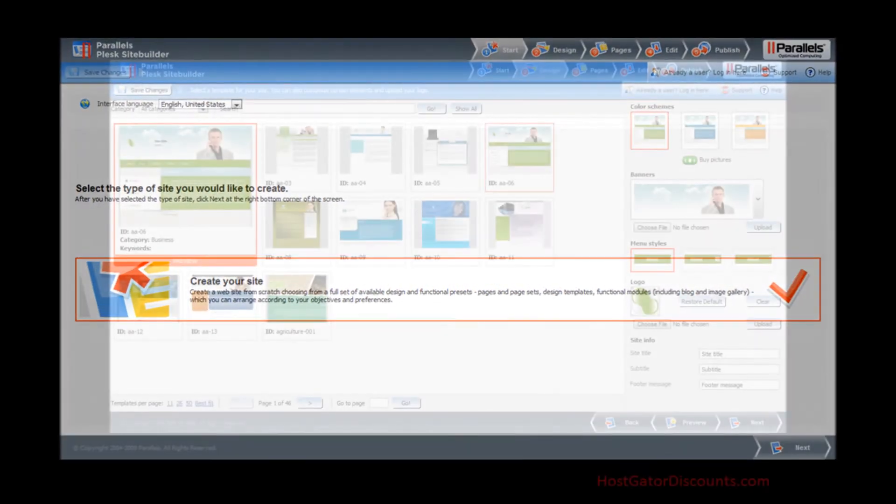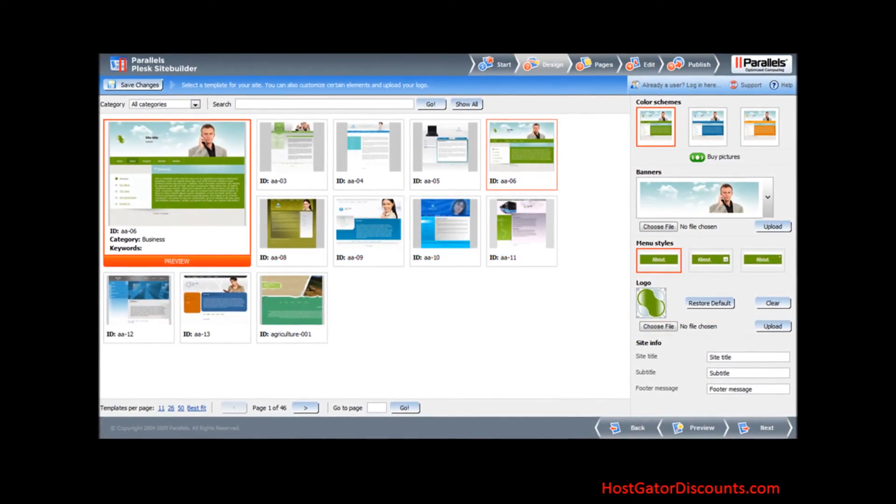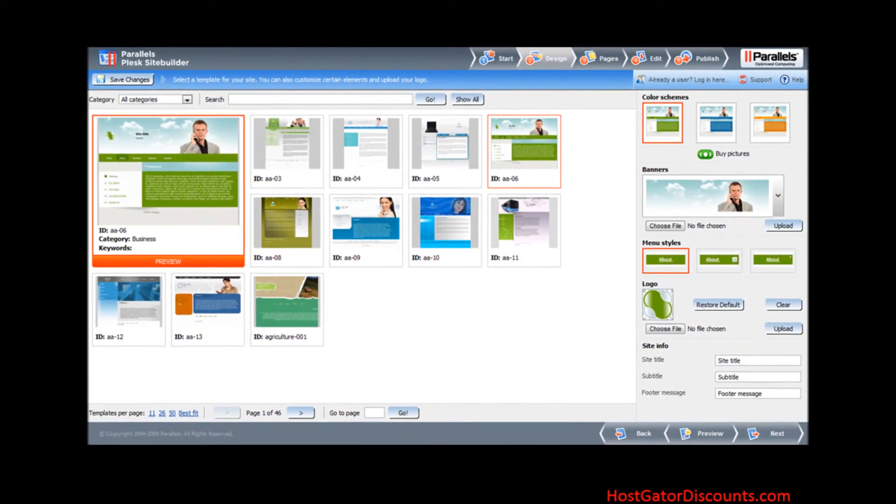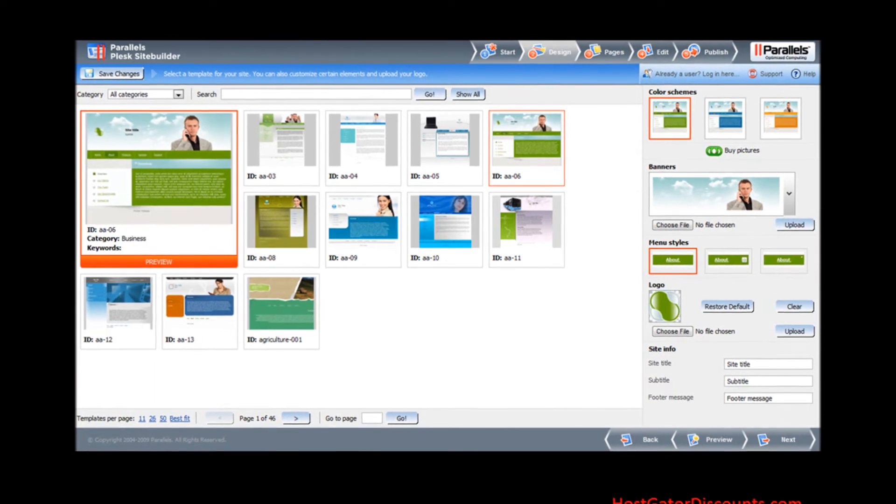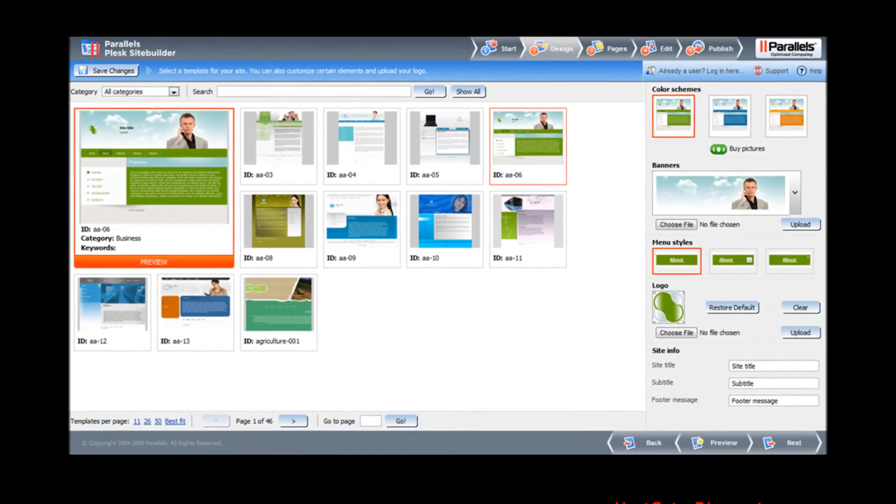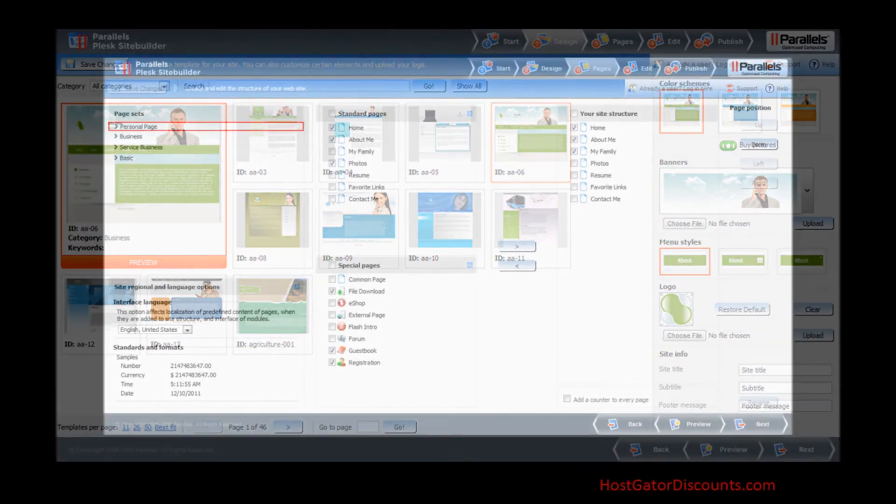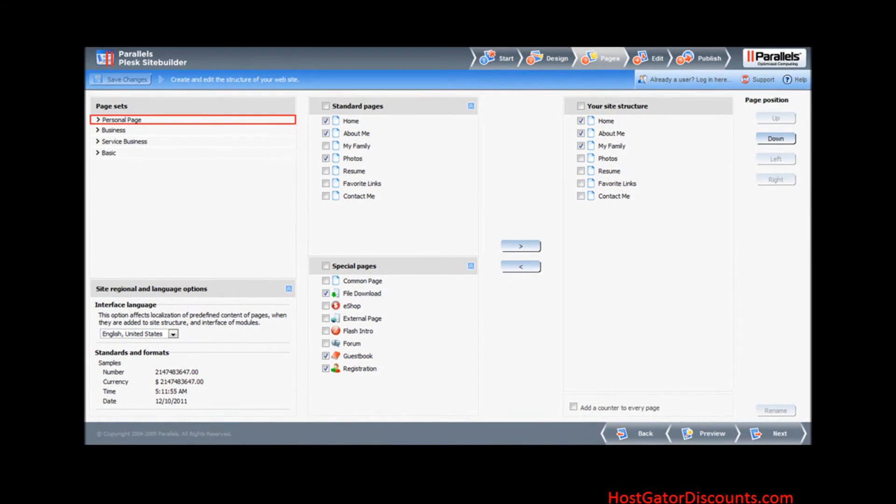Step 5: Select a template for your site. You can also customize certain elements and upload your logo. Step 6: Create and edit the structure of your website.